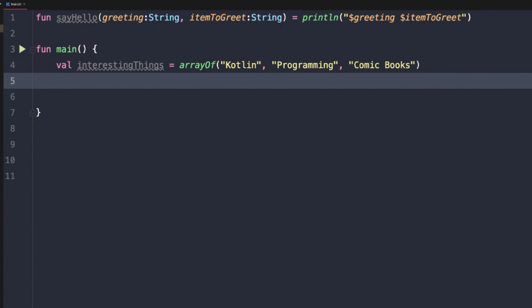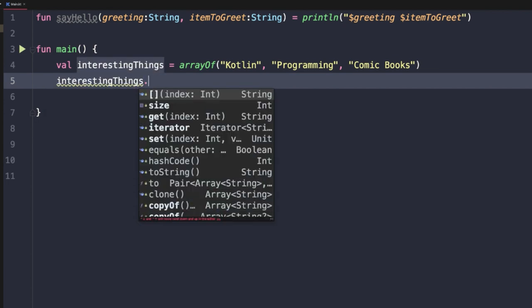Now that we have this variable defined, let's see what types of operations we can perform on it. If we start typing interestingThings and hit dot, the IDE will start to auto-complete and show us some of the methods available. We have a size property, a get method, and also the open and closed bracket syntax that we can use to access individual elements in the array.